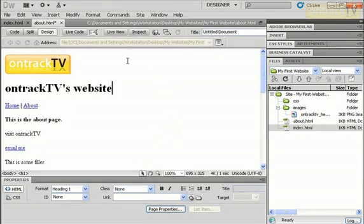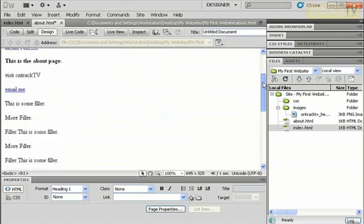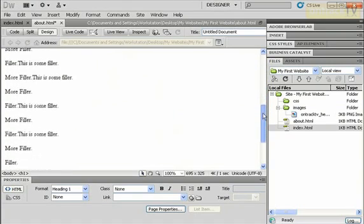So here I've taken my about page and I've added just a lot of text in here, all this filler text, so I have a really long page.